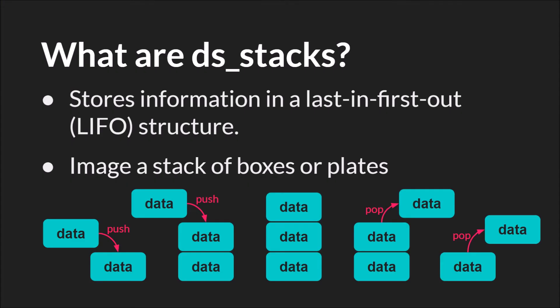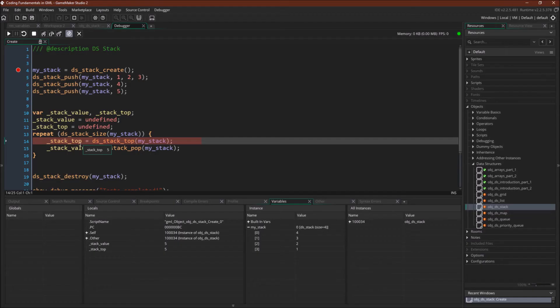So I want to go back to this slide with the illustration. That's very important to understand that when you pop a value from the data structure, it is removed from the data structure. As you can see, when you pop the value, that data leaves the data structure. It's gone.